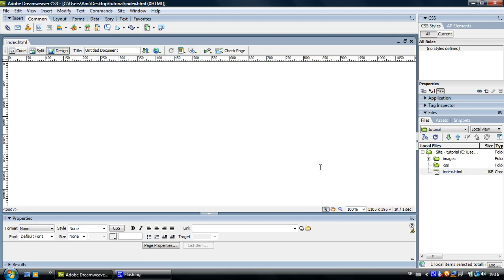So you have made the foundation of your website. Watch the next tutorial on how to create the first page. Thank you for watching.